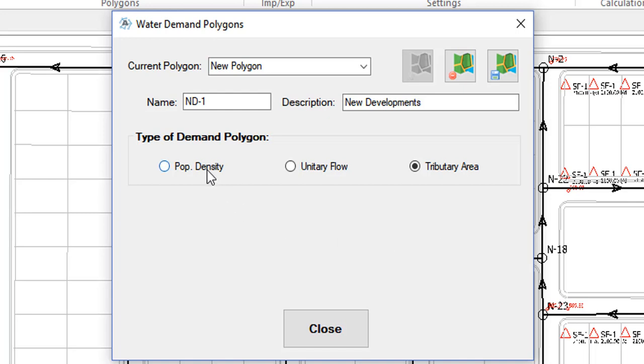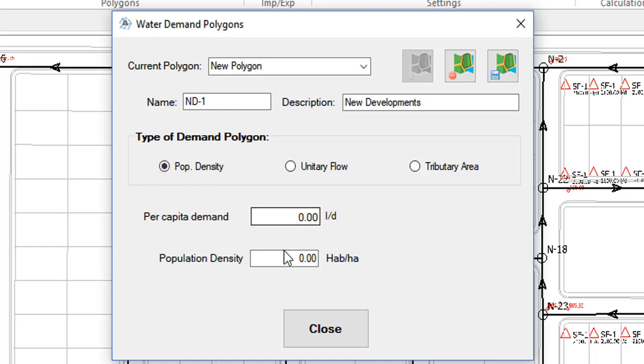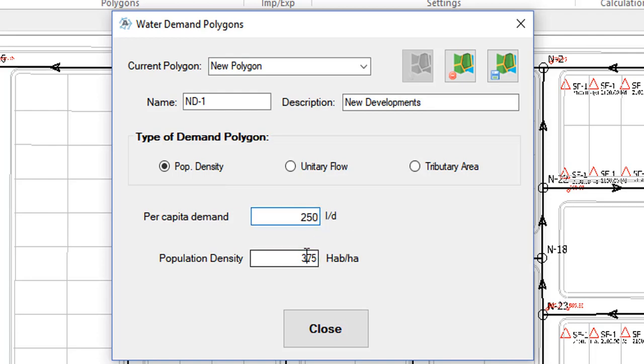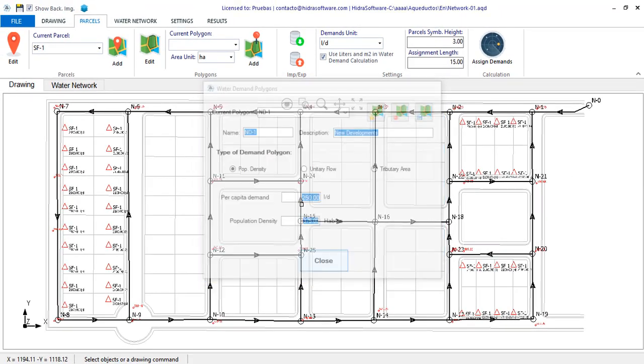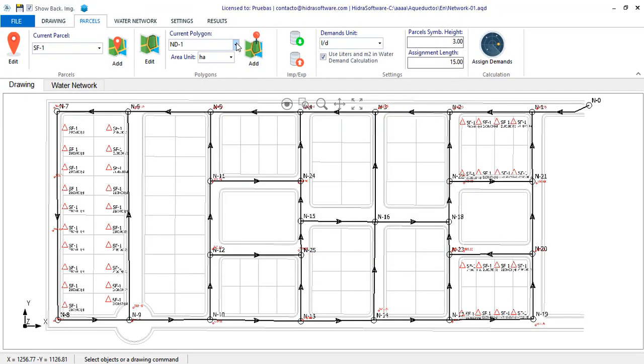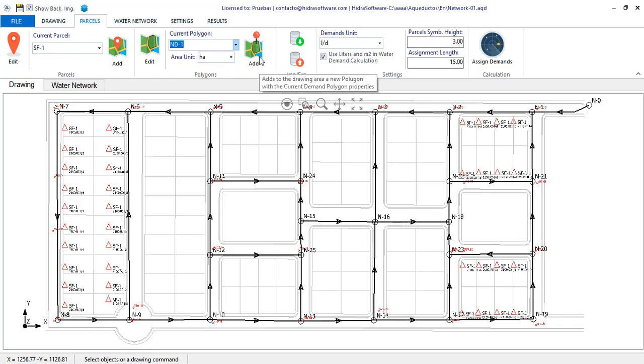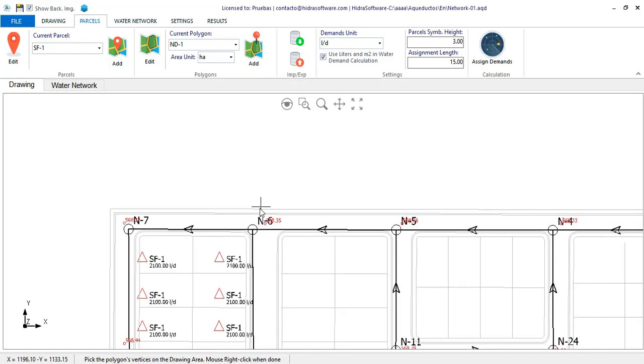In this case, we will create one of density with the following values. I'll save and close the dialog to see that now this polygon is presented in the list of available ones in the project. We are going to add one to the project around here in the north of the area.